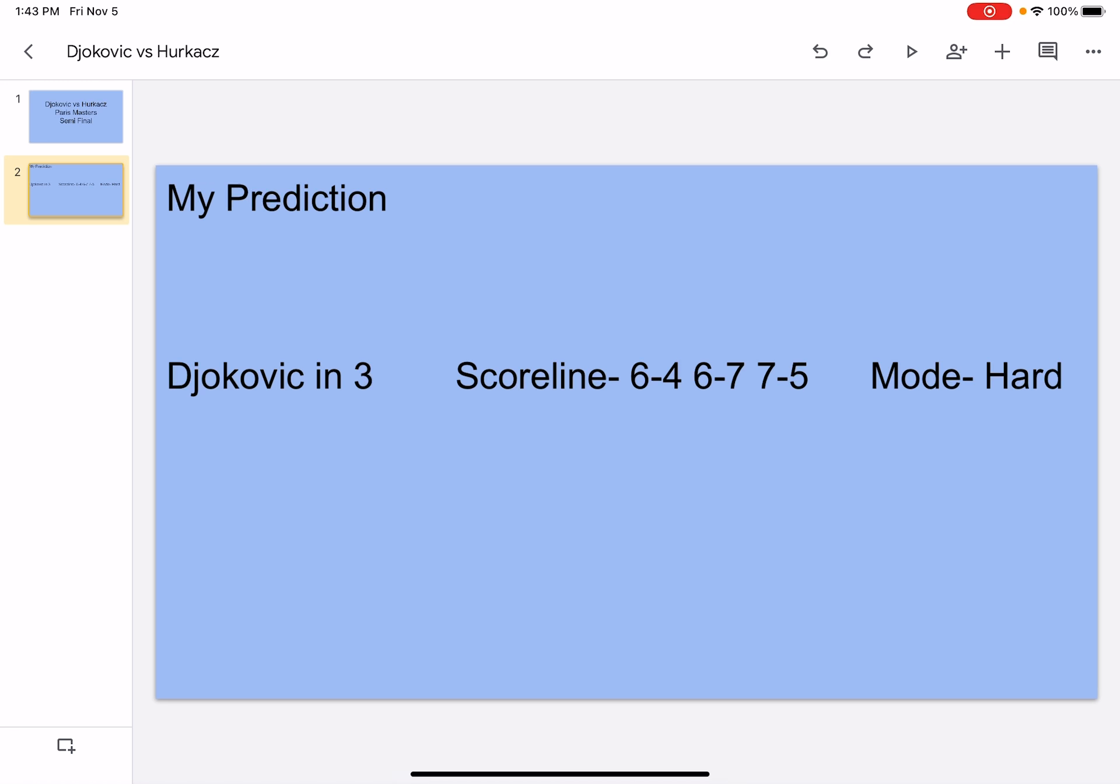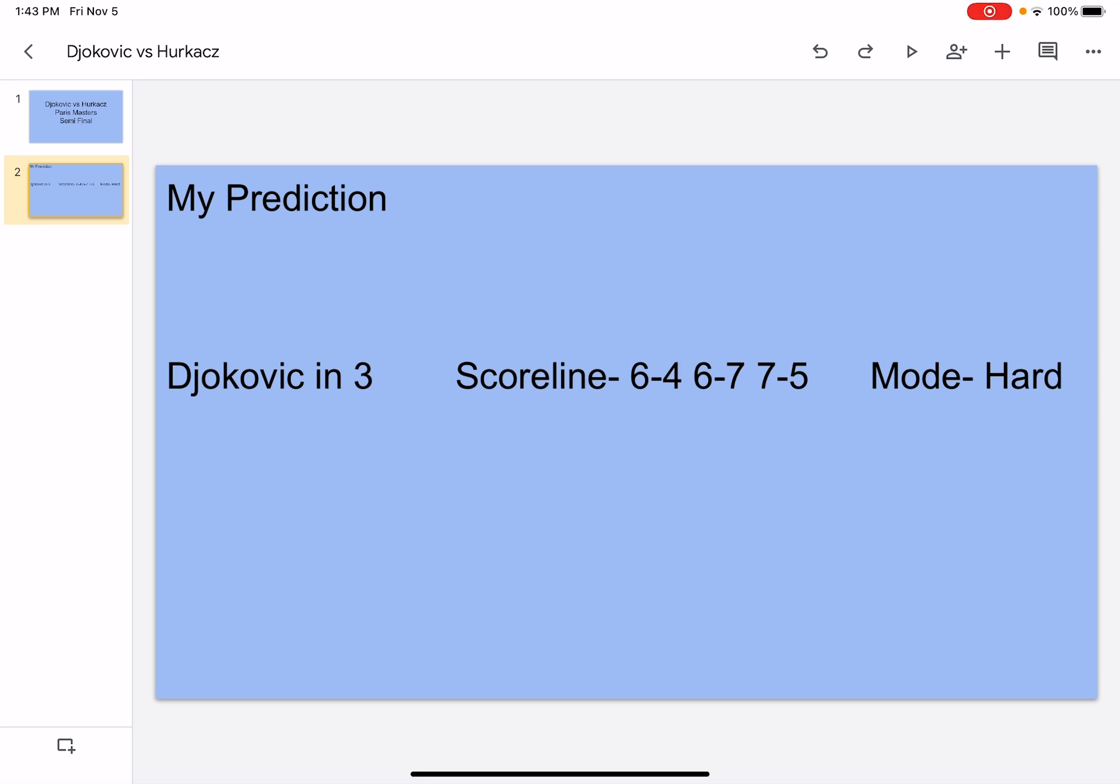I think Djokovic is going to win in three sets. You can't go against Djokovic, but Hurkacz has been playing really well. I think it's going to be 6-4, 6-7, 7-5 on hard court. It's going to be a tough match. Let's get into my analysis.